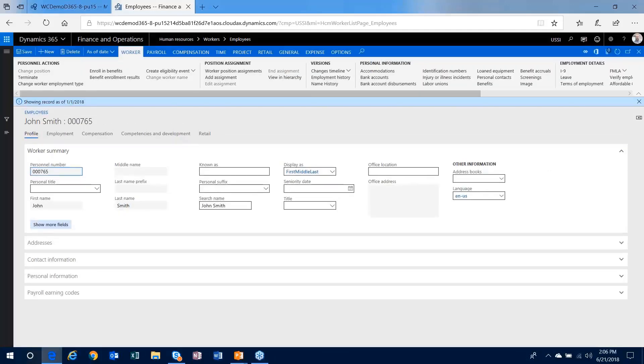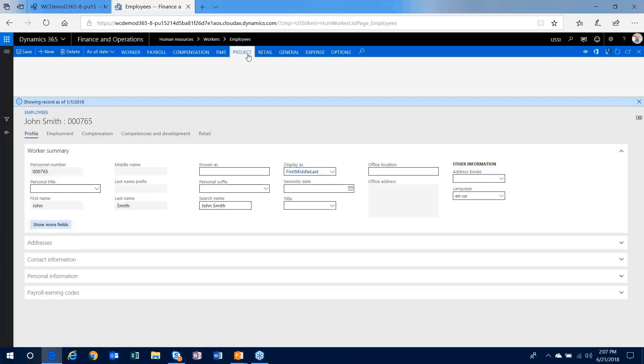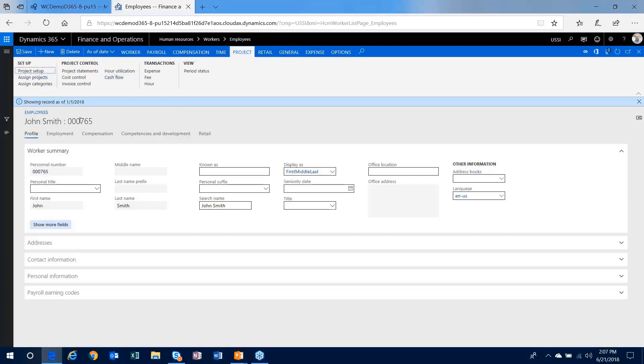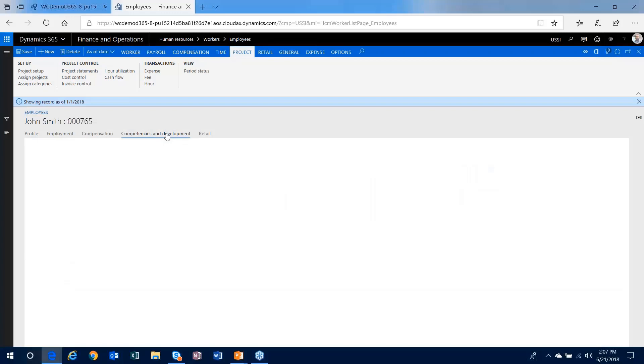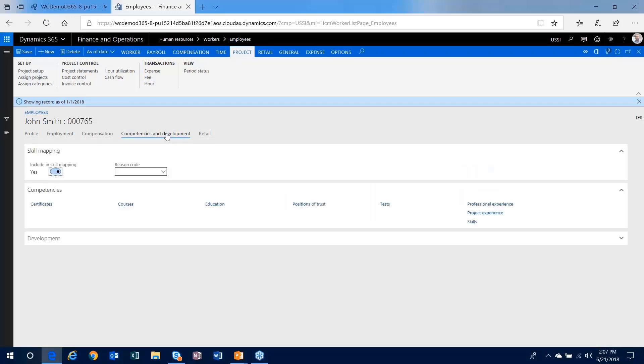Now normally when dealing with workers in the system and you know they're going to interact with the project management accounting module, you have a project tab out here on your worker where you can do some additional setup for that particular worker. You also have within the HR module the ability to identify competencies, skills, certificates, things like that that are associated to your worker.